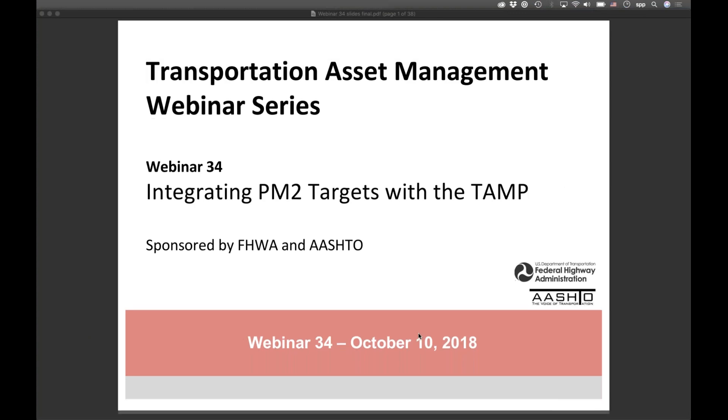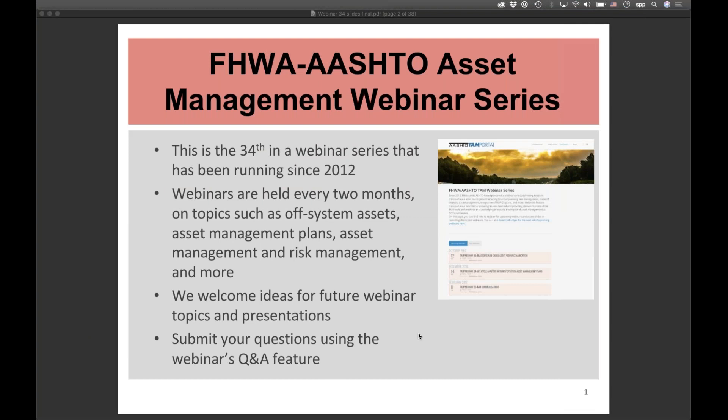Hello, everybody. This is Matt Hardy with AASHTO. I'm the Program Director for Planning and Performance Management, and I want to welcome everybody to webinar number 34 of our Transportation Asset Management webinar series. It's been sponsored by FHWA and AASHTO for the past four or five years. Today we're going to be focusing on the PM2 bridge and pavement targets and how they relate to the asset management plans.